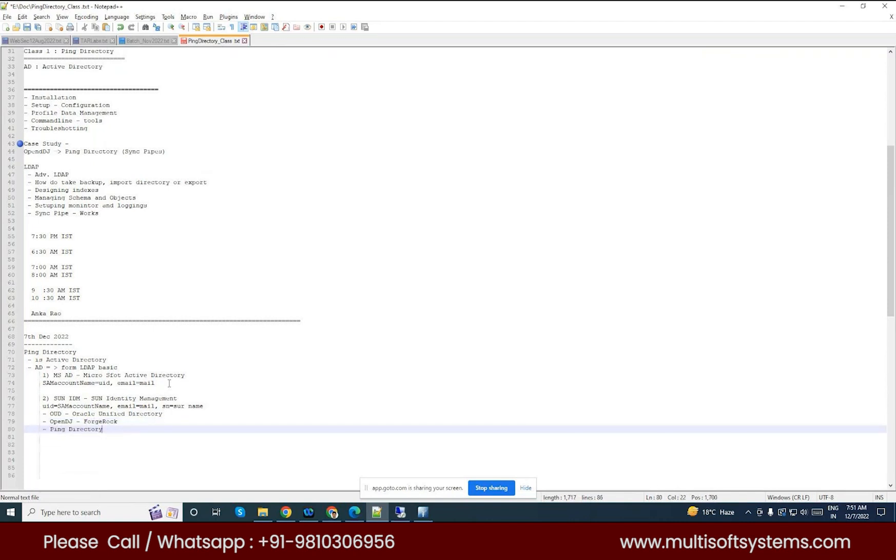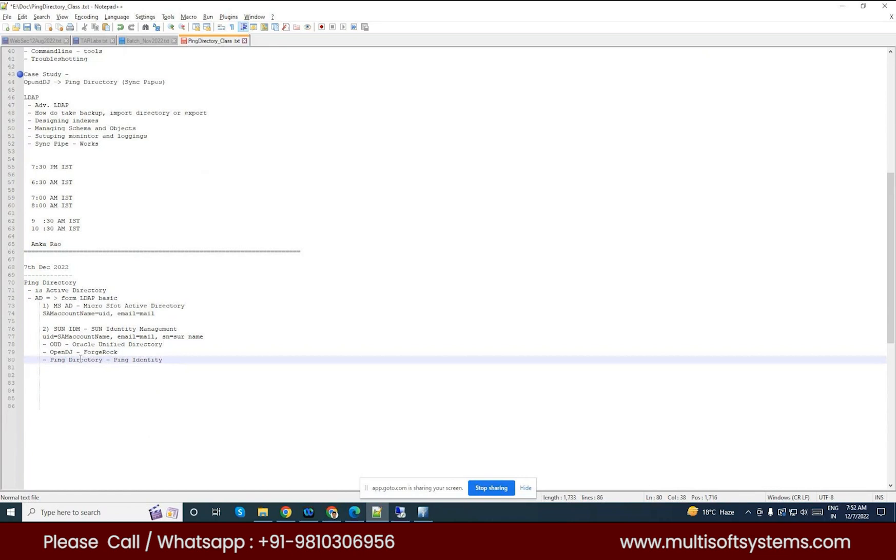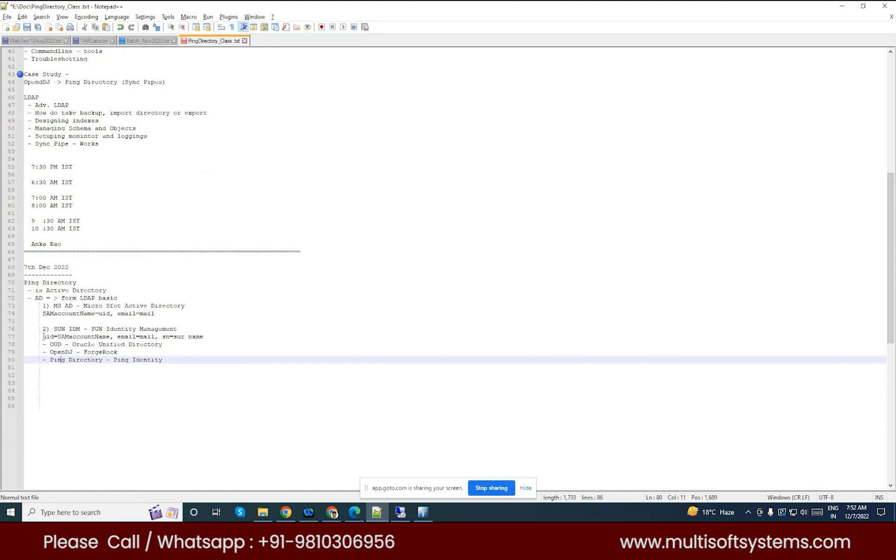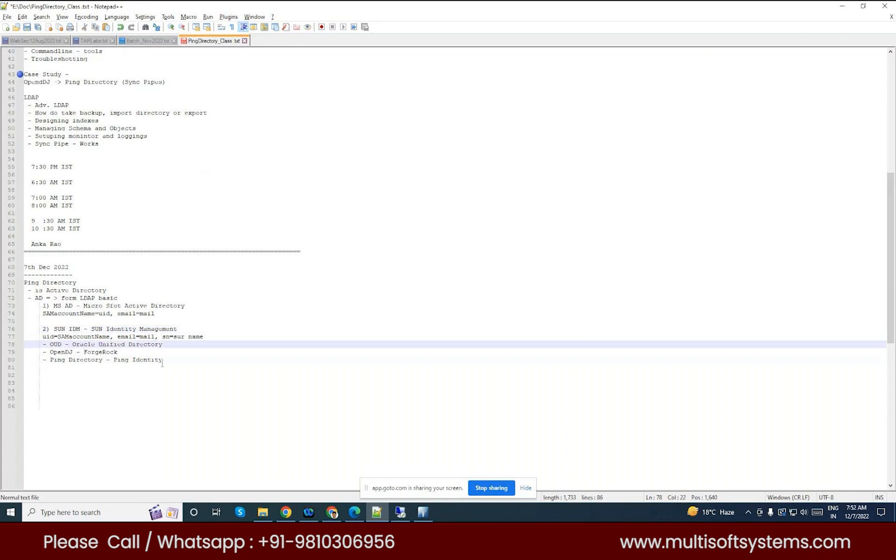So this is a Ping Identity product, so OID doesn't fall under this category? No, these are all OUD, OpenDJ, Ping Directory, Sun IDM derivatives. The schema whatever implemented in the Sun IDM, so the same schema they are following into UID and OpenDJ and Ping Directory. Microsoft AD is not implemented for any other, you know, so they exist in Active Directory. So we have the other implementation but we want to be focused on the Ping Directory. Ping Directory is a derivative of Sun IDM Active Directory.